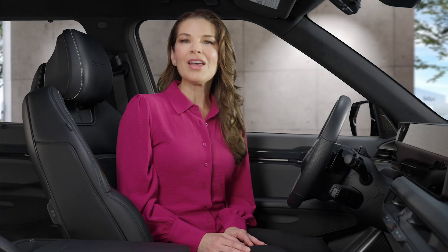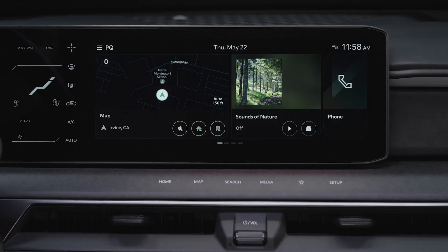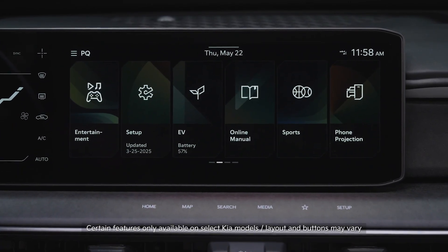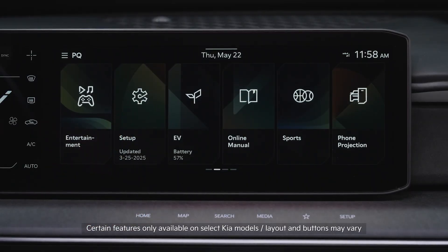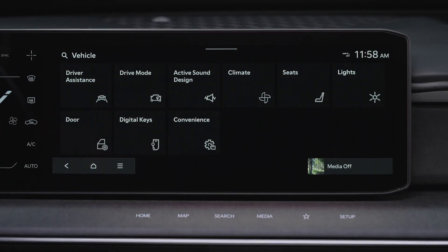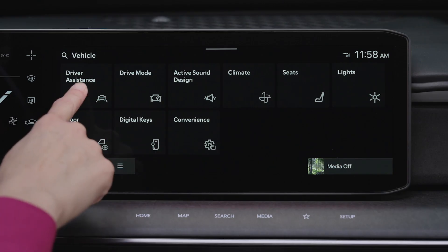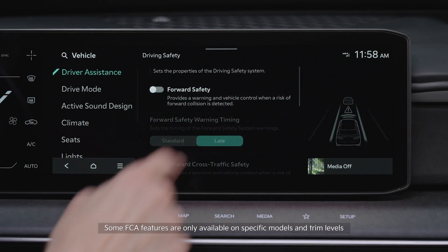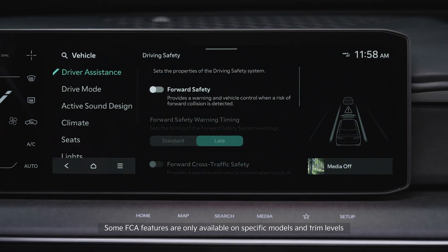On most Kia models, FCA is on by default. To enable or adjust the FCA features, go to the vehicle settings on the infotainment system. Press Setup, then Vehicle, then Driver Assistance, and under Driving Safety, select Forward Safety.